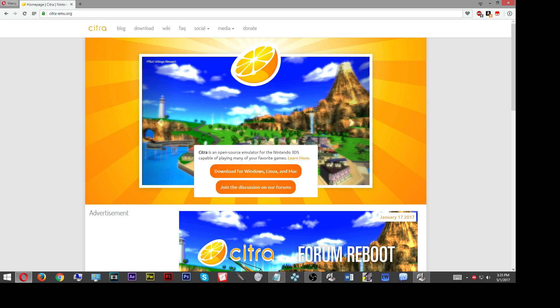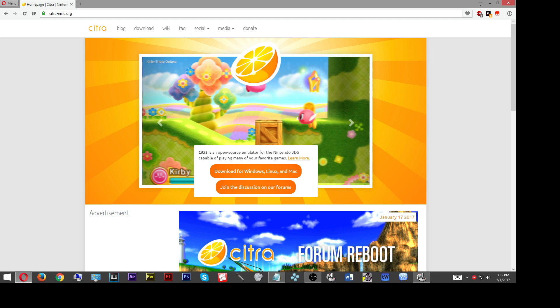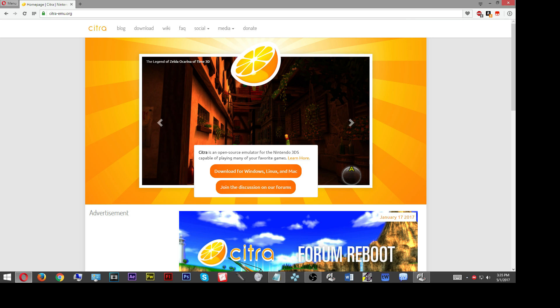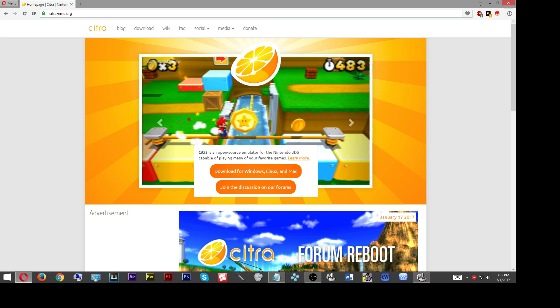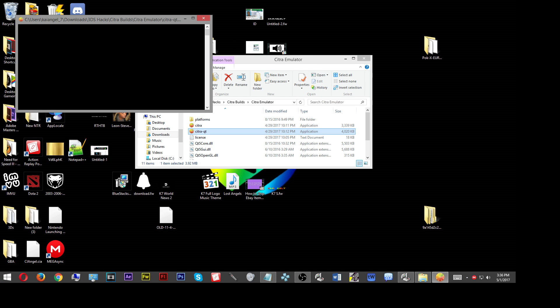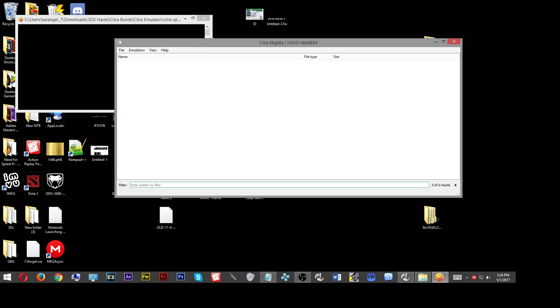You're going to find it, extract it wherever you may extract it, and then you're going to try to start up your Citra emulator. I've already unpacked mine, so I'm just going to go to the folder where I've saved it and get it started.